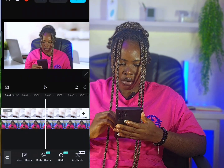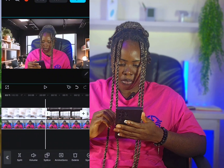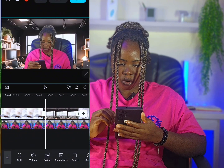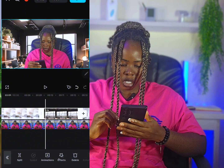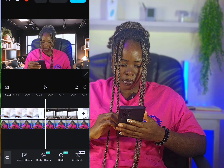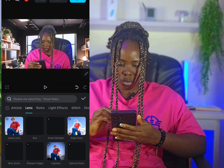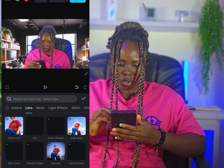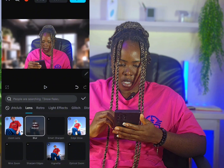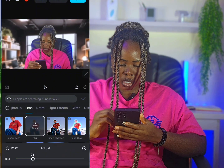You can repeat this for all your background clips — click on Effects, then Video Effects, go to Lens, click on Blur, and reduce the blur level to your liking.